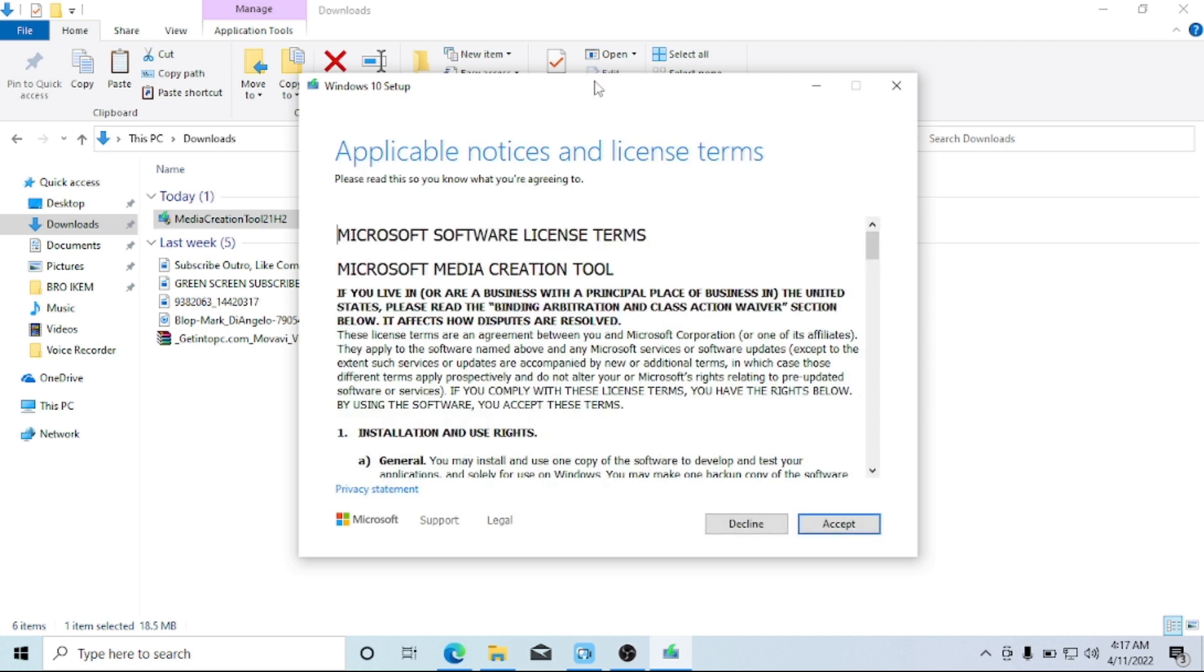When it gets to this point here, I'm going to accept the license terms and agreements. So here I'll just head over to Accept.